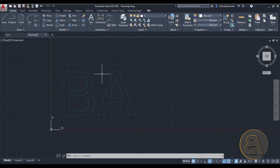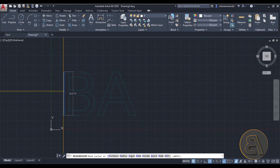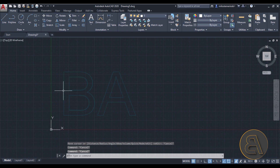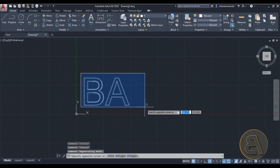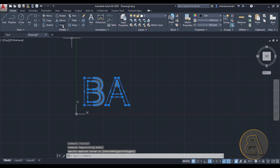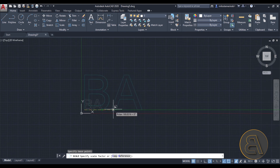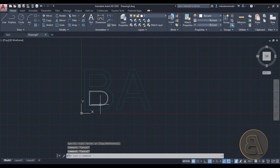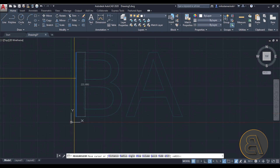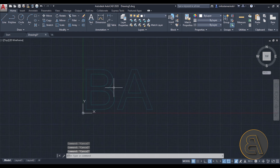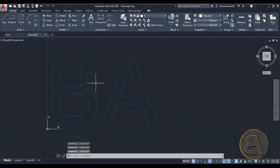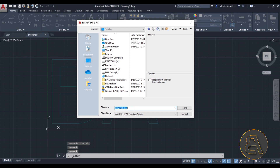Before saving, go to the Measure tool and check the height — it's about 58 centimeters, which is a bit small. Select both letters, go to Scale, and scale them up. After scaling, the height is now about 230, so almost two meters high — that's perfectly fine. Save the file to the desktop; I'll call it '2D Text'.